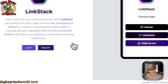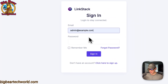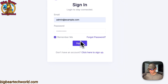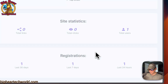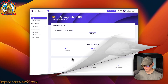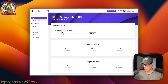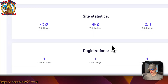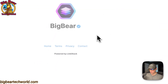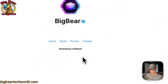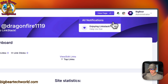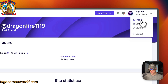Now we're in the login screen. Enter the credentials you set during setup, optionally check Remember Me, and click Sign In. Now we're inside the dashboard, where you can see total links, link clicks, site statistics, registrations, and active users. You can view your profile page from up here. You can add links, share your profile, generate a QR code, check notifications for updates, and navigate to your profile.